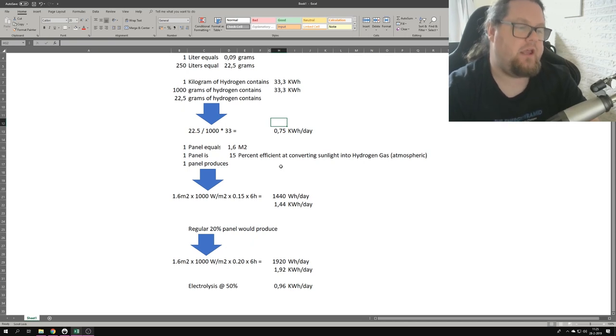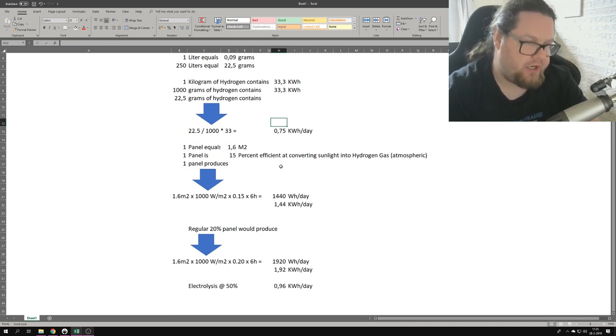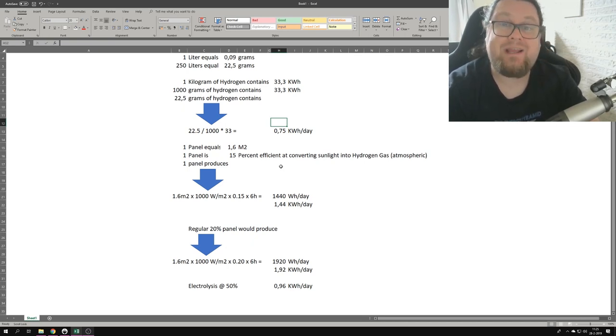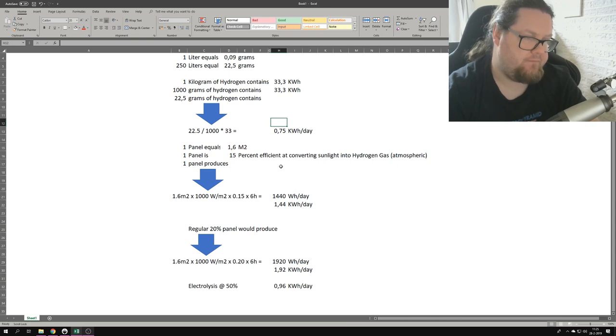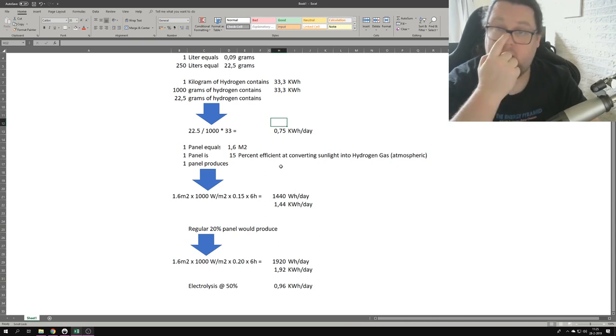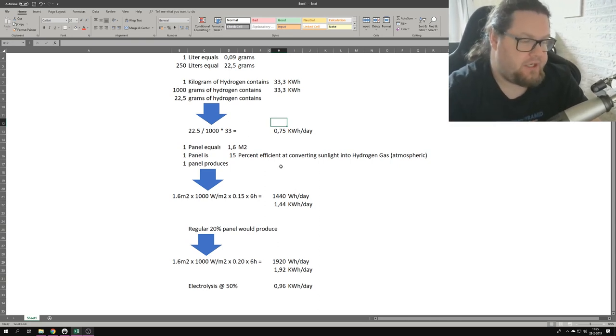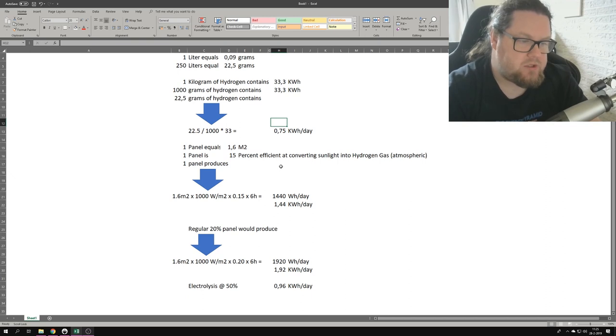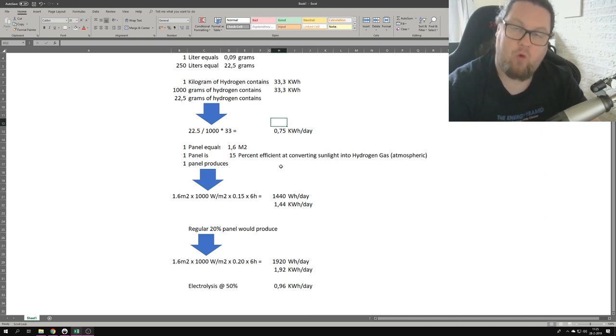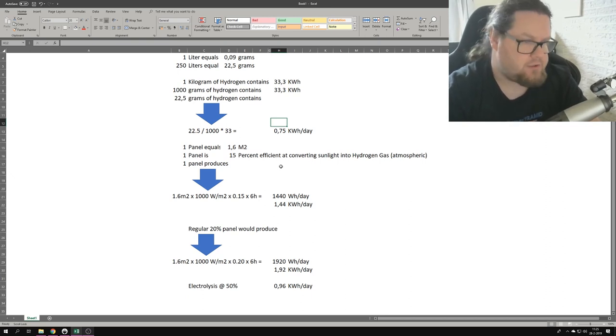So if this panel would have a capacity factor of 20%, it would generate 1440 watt hours a day at 15% efficiency. So that would get us 1.44 kilowatt hours a day, which is almost double of what the 250 liters are supposed to be.